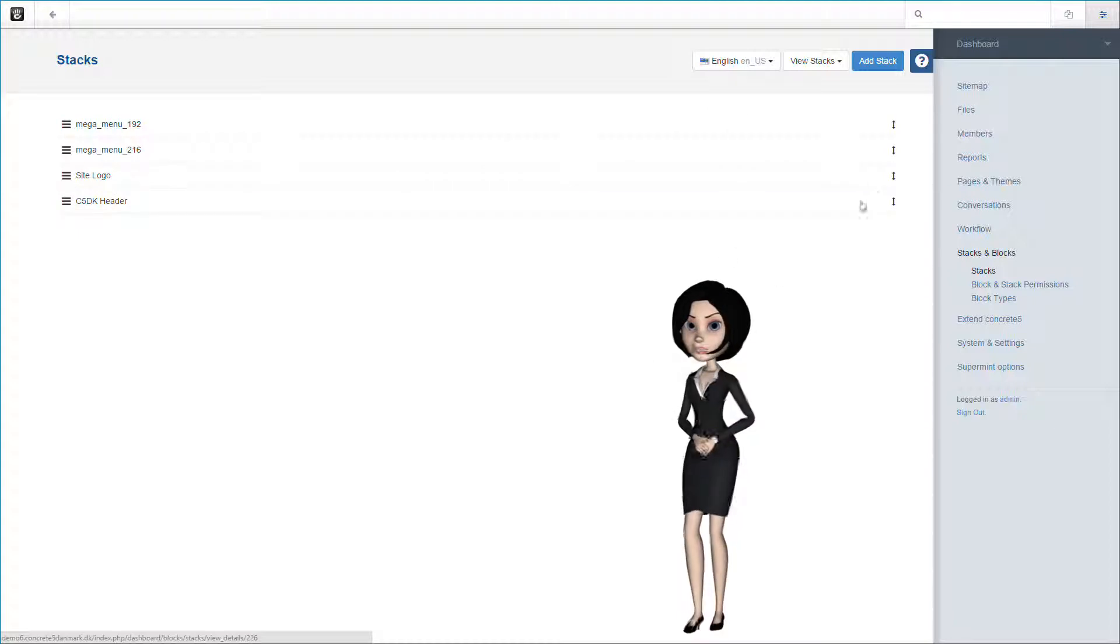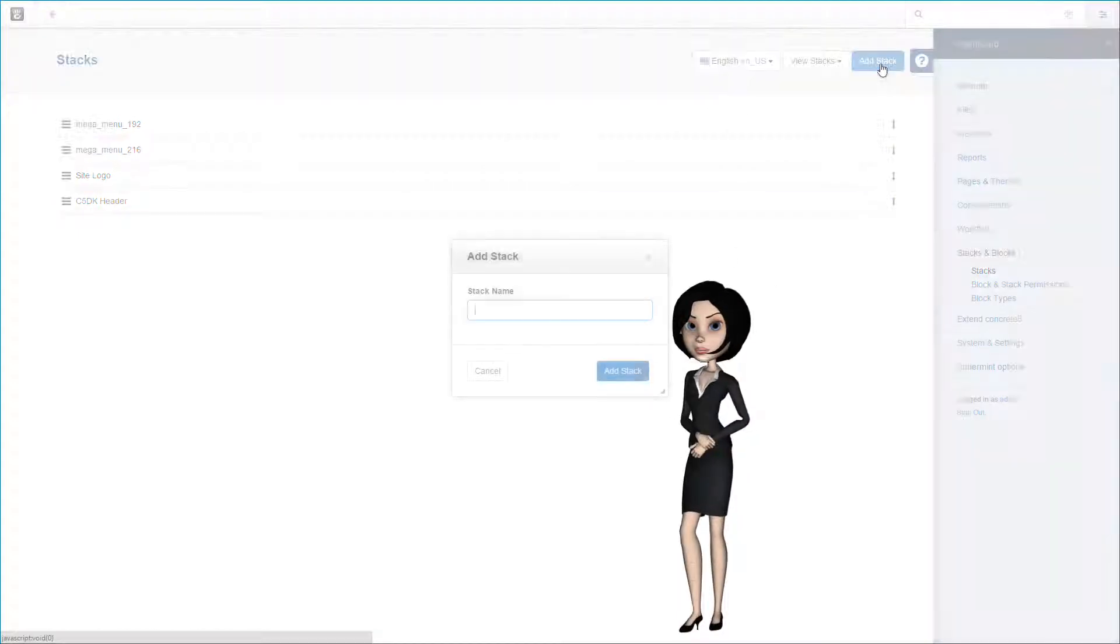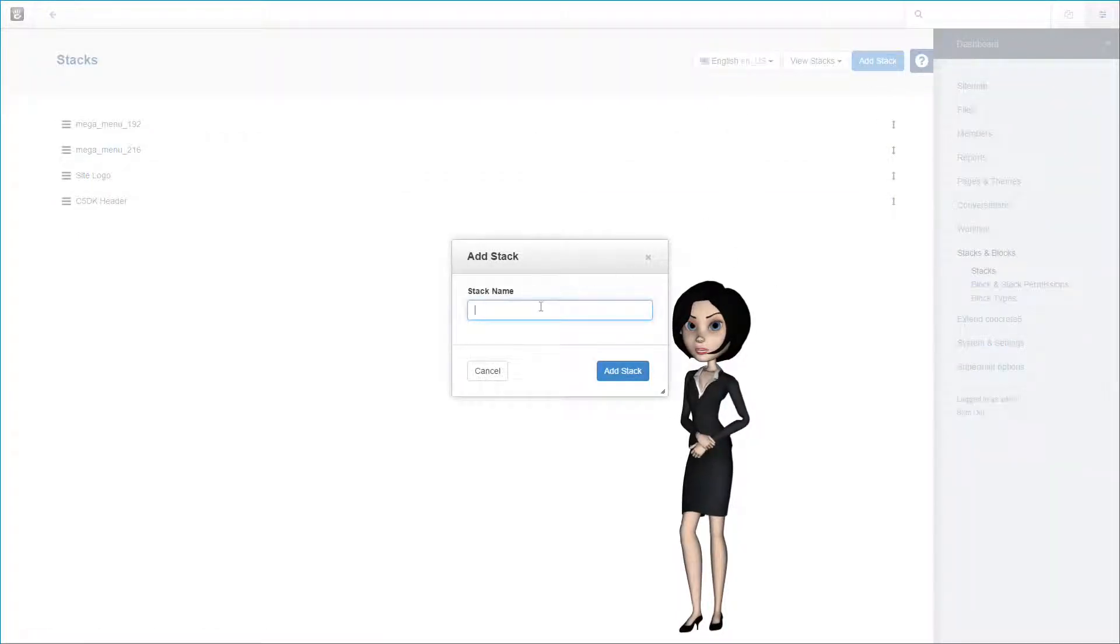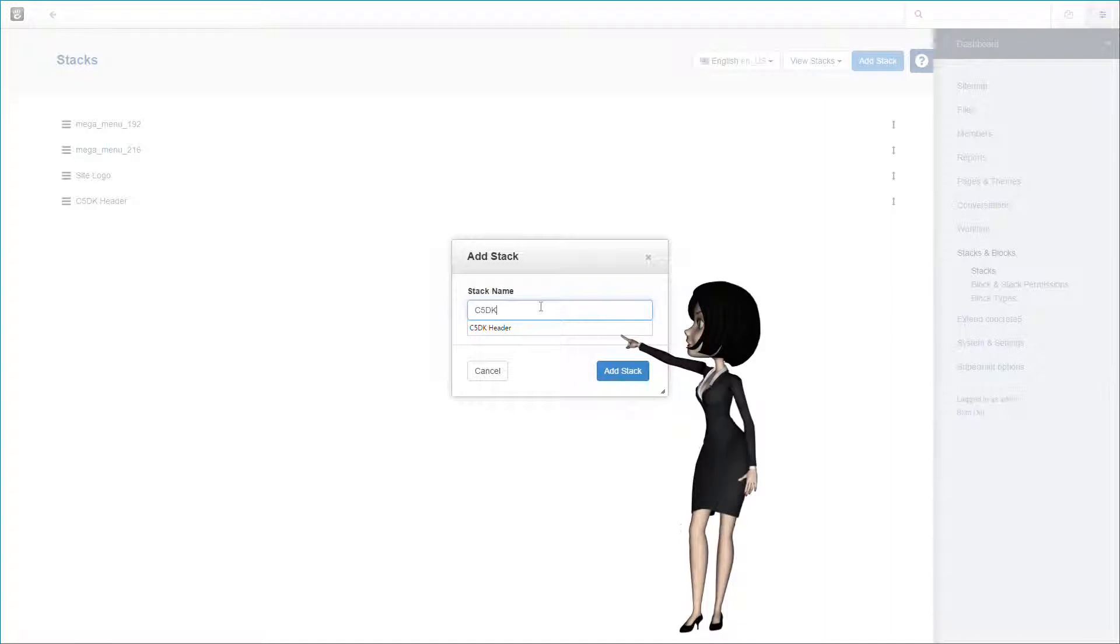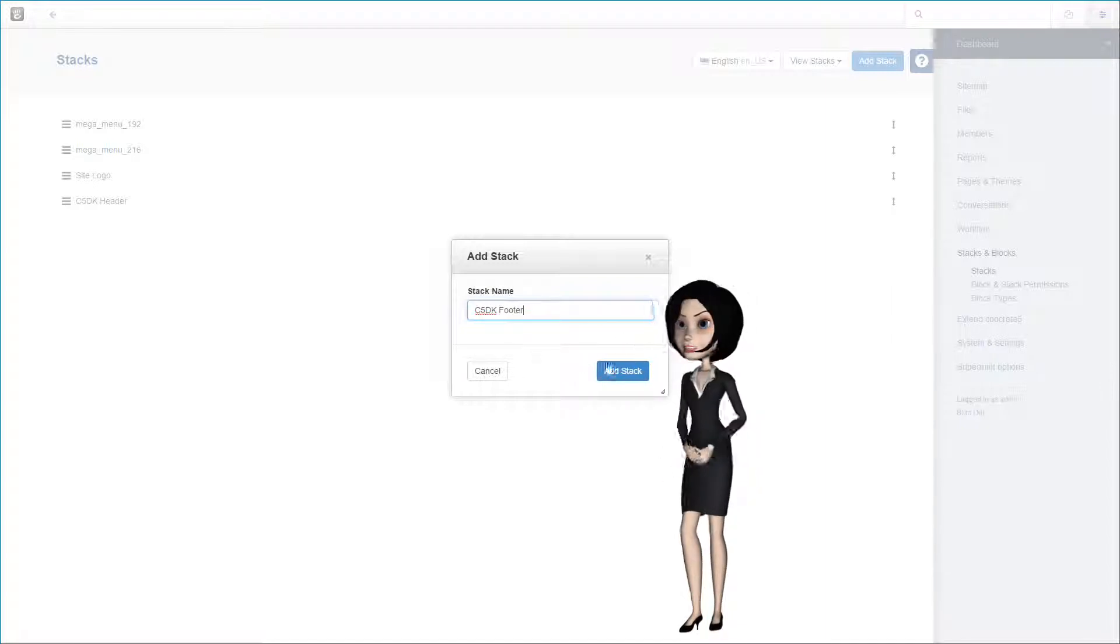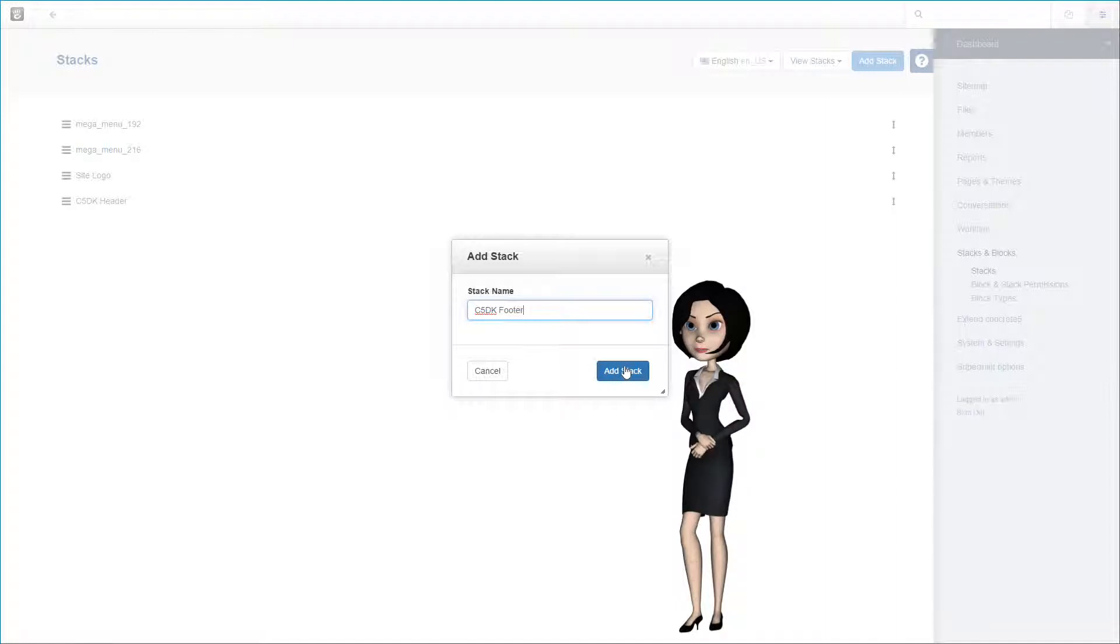We are now ready to add our second blog page stack. Let's call this one c5dk footer. This stack will contain the blog page footer blocks. At this time, only one block will be added. But I think you get the idea.